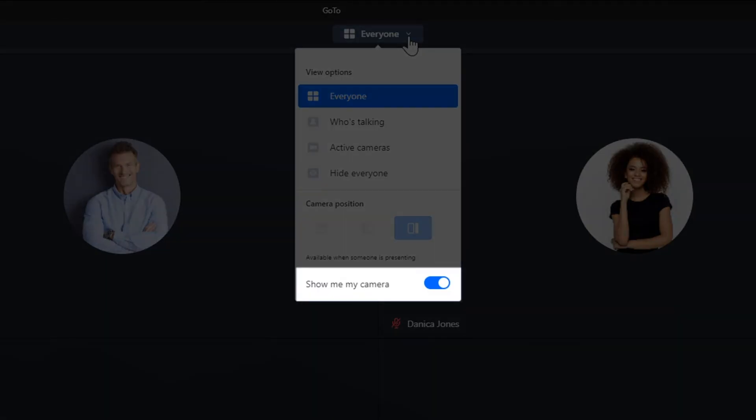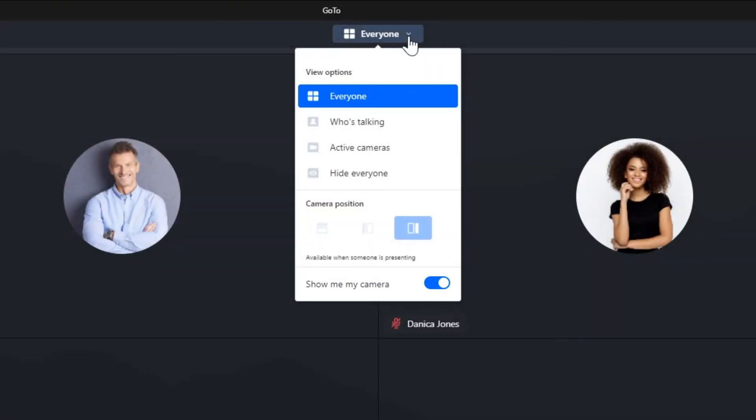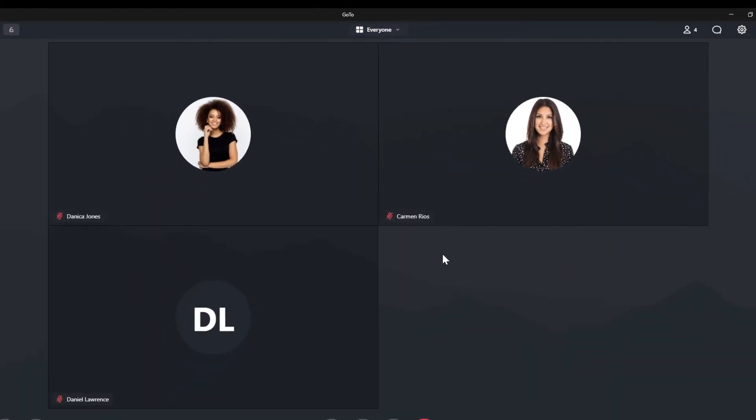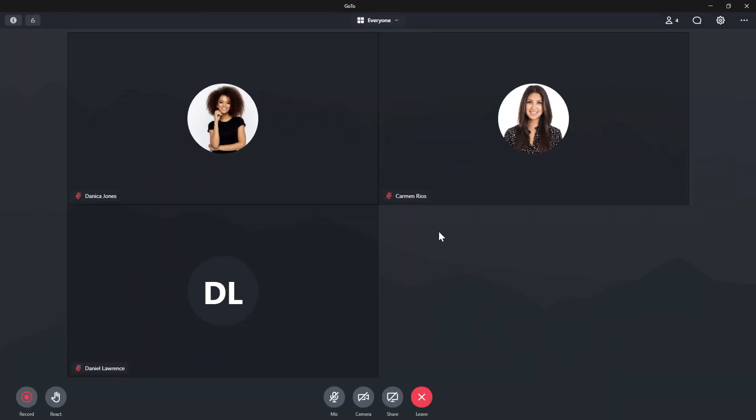Finally, let's discuss the Show Me My Camera setting. If you disable that, you will not see your own camera. However, please be aware that others will still see if your webcam is enabled, even though you will not see yourself.